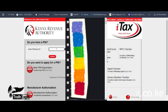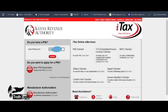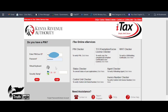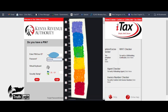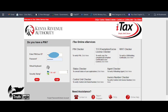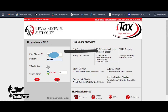Once the portal opens, enter your KRA PIN and press Continue. It will then ask for your password — key in your password. Then complete the security stamp — it's a simple math calculation. After that, press Login. If you don't know your password, use the 'Forgot Password' option at the bottom to reset it so you can log in and file your returns.